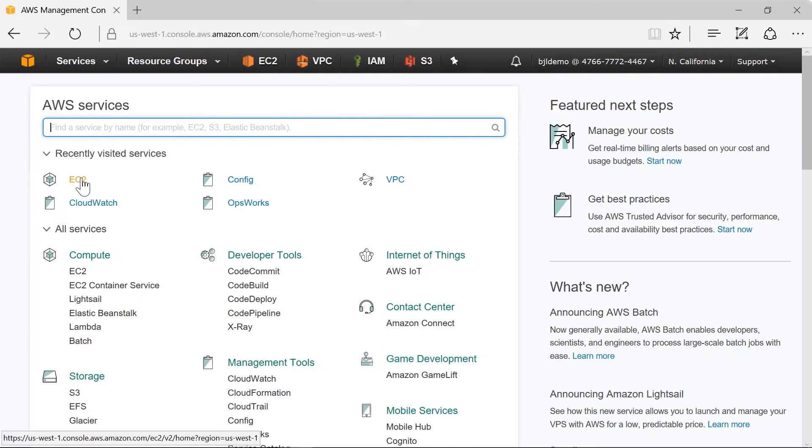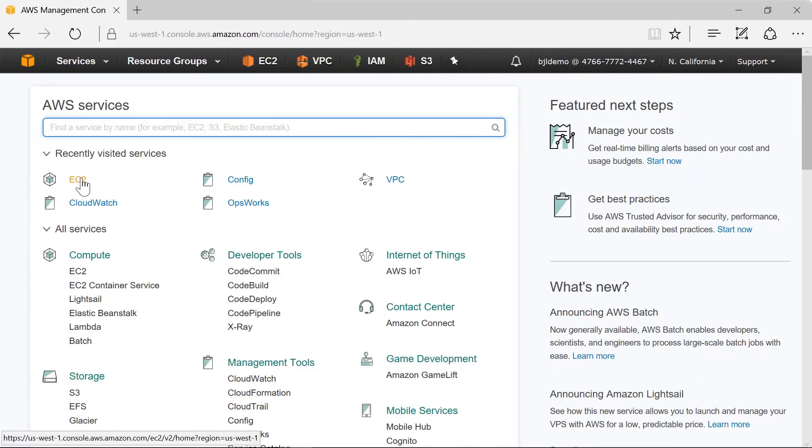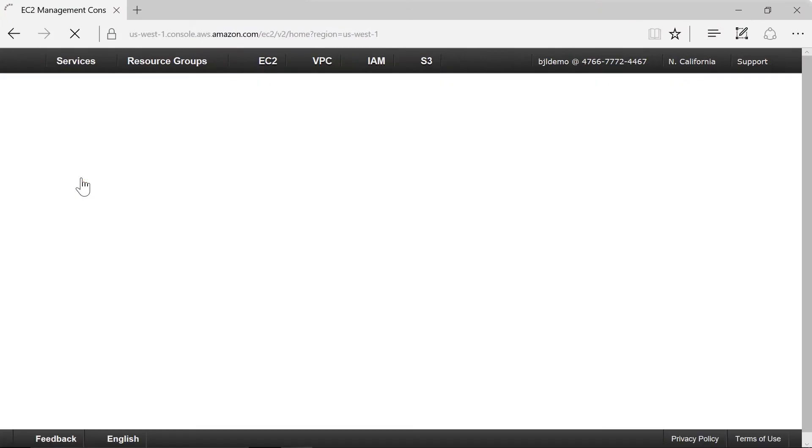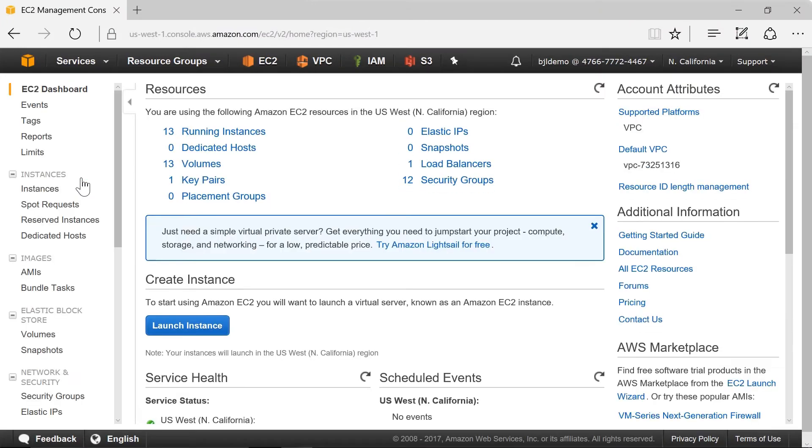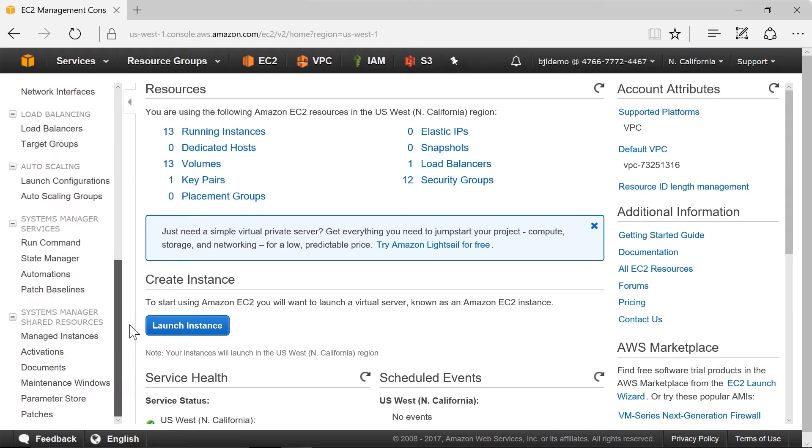So I start with the EC2 Management Console here and I click into EC2. We can see that I have 13 instances running. I'm going to go down to Parameter Store.